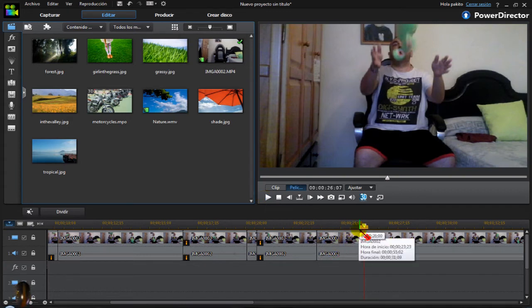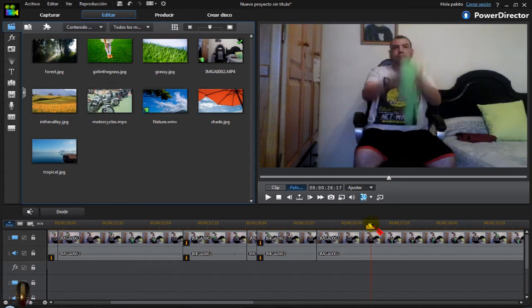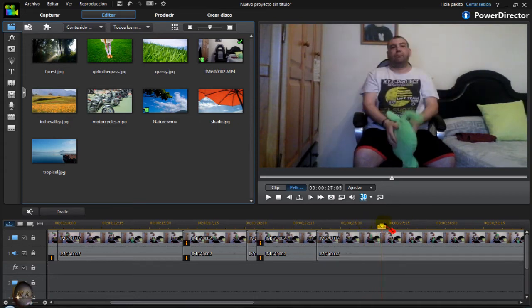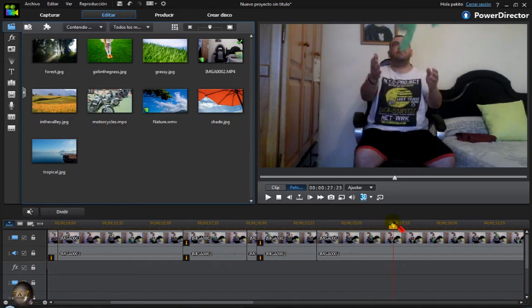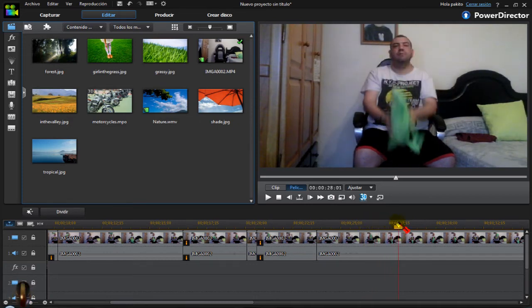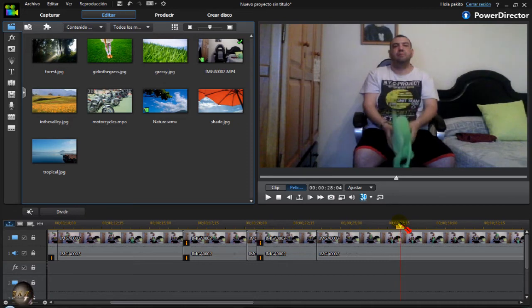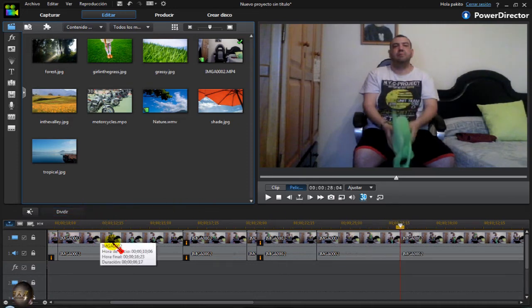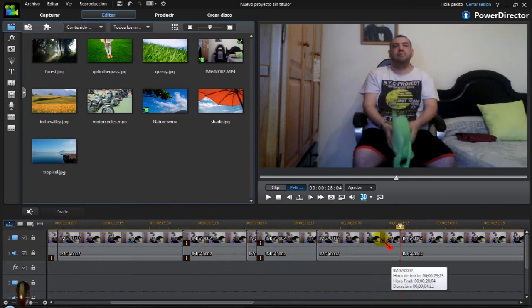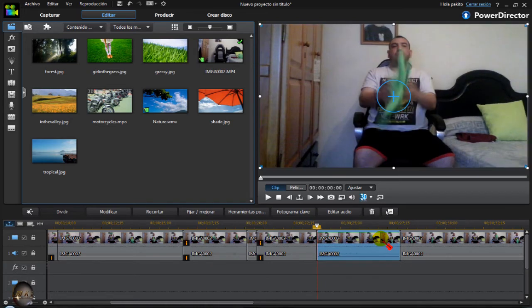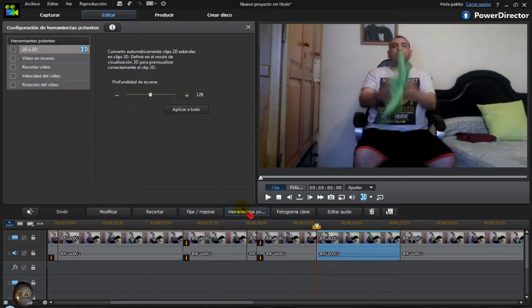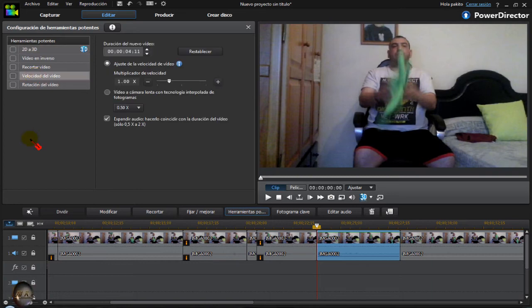Now let's take another piece of video and apply fast motion to it. Here, divide. Divide and conquer, as the saying goes. And now let's go to powerful tools, video speed.